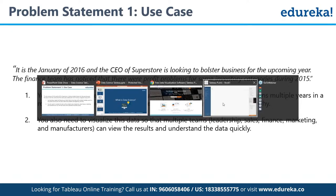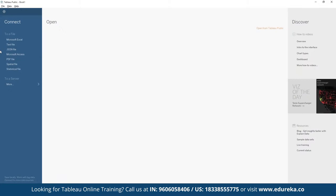Let's get started by going back to the Tableau platform. First, we have to choose the data source. We have multiple data sources available — Excel, text files, or any database we can set a connection to and derive data from. Currently we have some sample files available that we are going to work with. Here we have two sample files provided by Tableau itself as part of the Superstore dataset. We are going to open the global Superstore orders Excel file in Tableau Desktop.